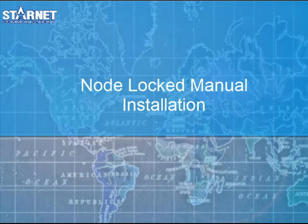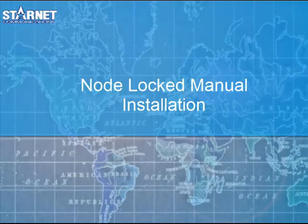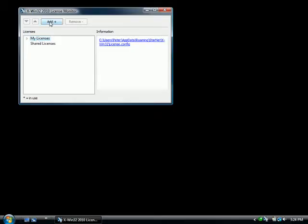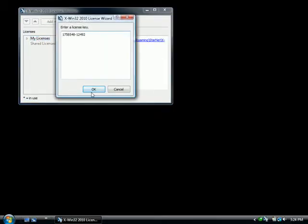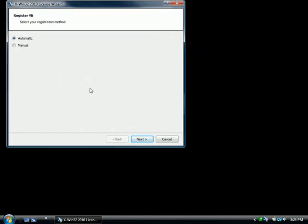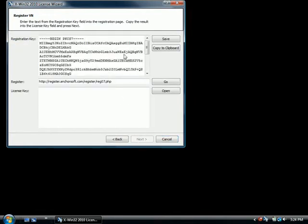For users with no internet access or if there was a problem registering, the manual option is available. The license wizard will create a key on the top of the page. Copy this key and transfer it to another computer with internet access.